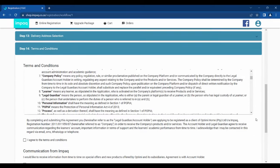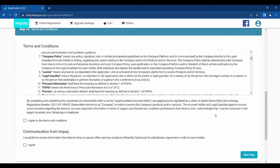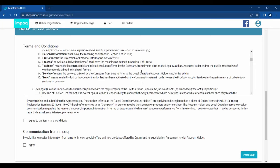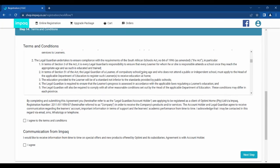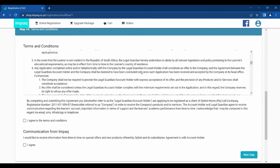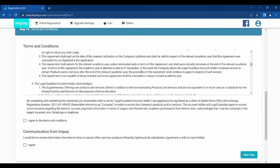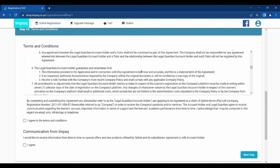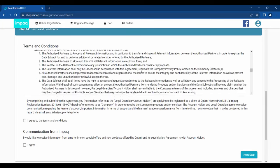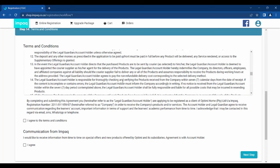Step 14 consists of the terms and conditions of the contractual agreement you have with MPAQ. Please ensure that you understand the agreement and once you are satisfied, you can click the tick box stating that you agreed to the terms and conditions. Below that, you have another check box which you may tick if you would like to receive information on special offers throughout the year.